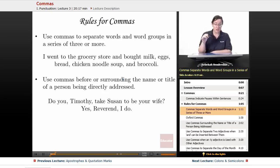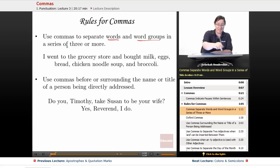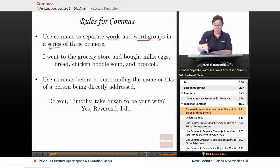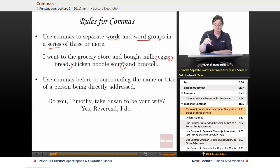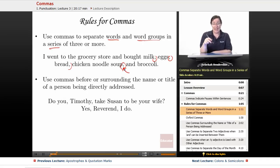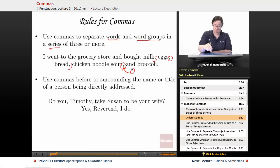First, use commas to separate words and word groups in a series of three or more. This is the list rule. For example: I went to the grocery store and bought milk, eggs, bread, chicken noodle soup, and broccoli. Now, this last comma before the 'and' is what is known as an Oxford comma.